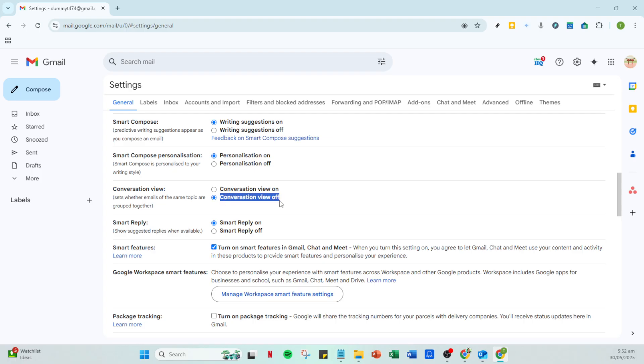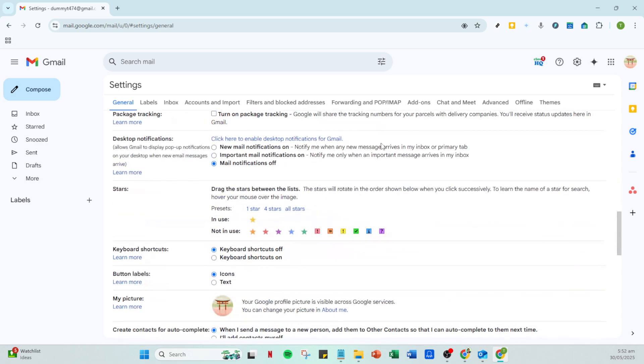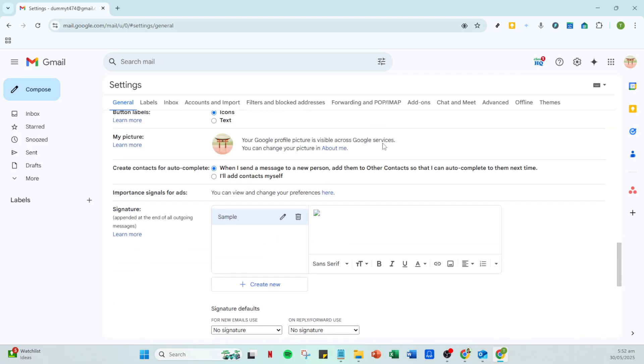This browser extension allows Gmail users to reverse the order of their email threads easily. Click on add to Chrome followed by add extension to integrate it into your browser. Once it's installed, you can pin this extension to your browser for easy access.